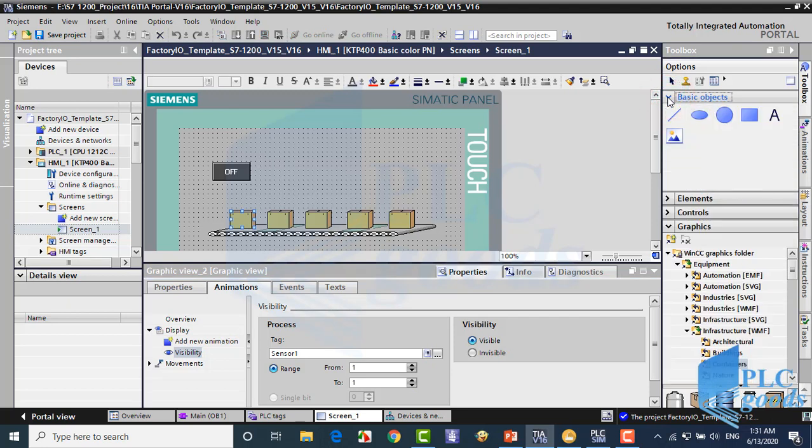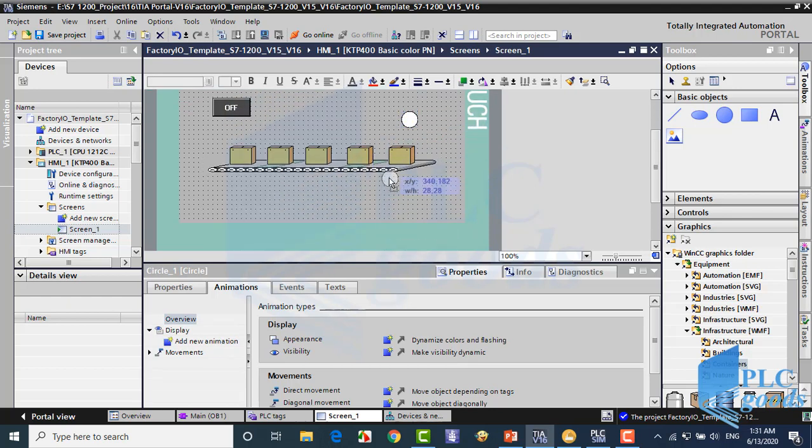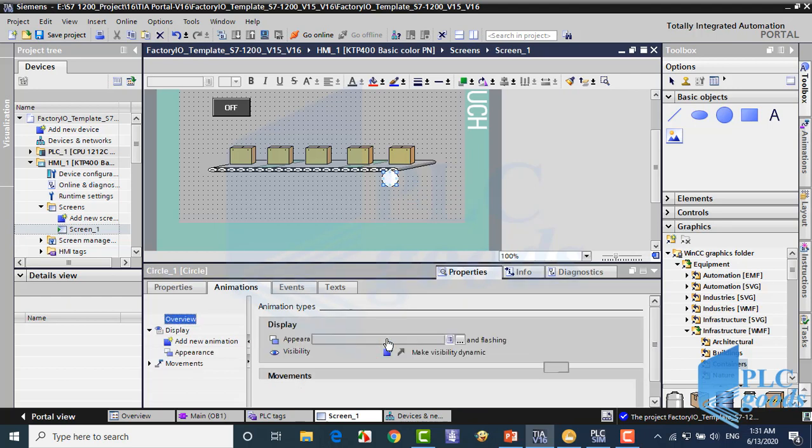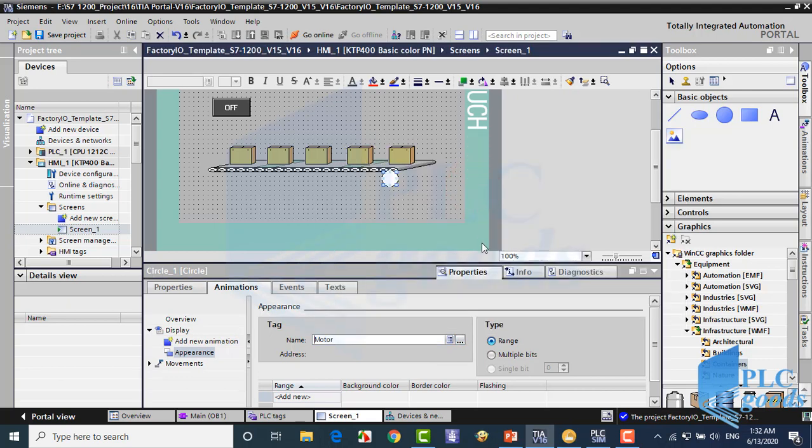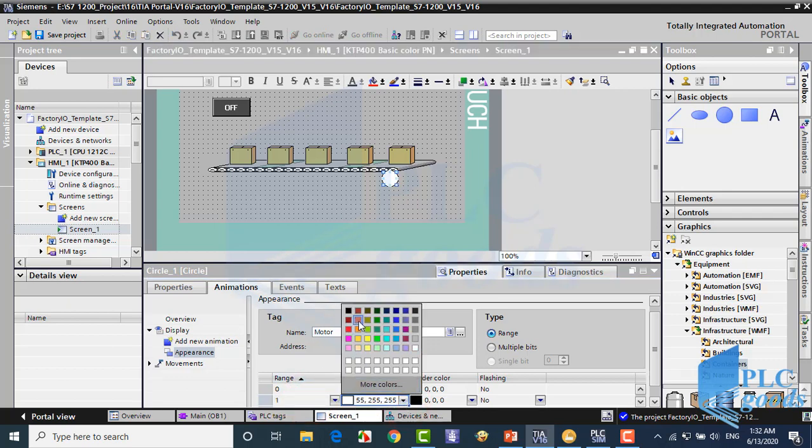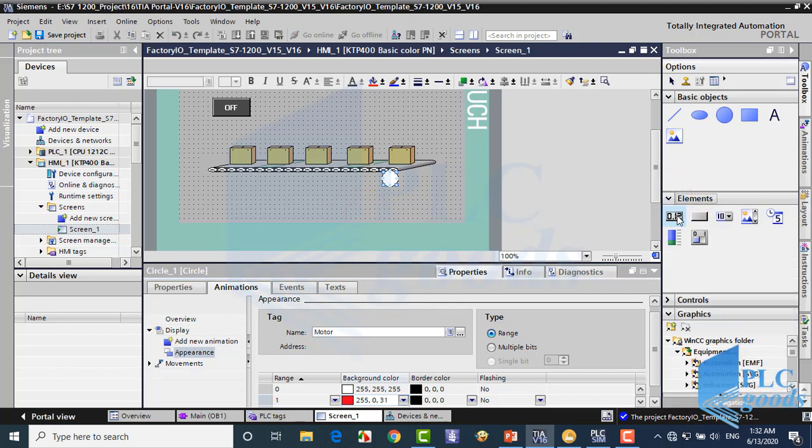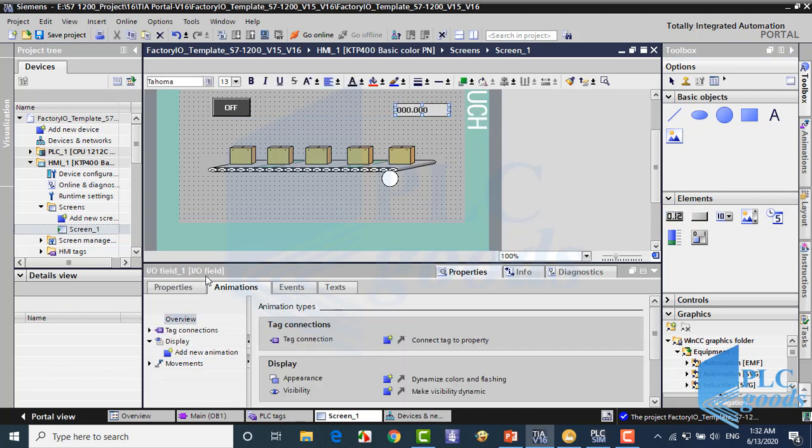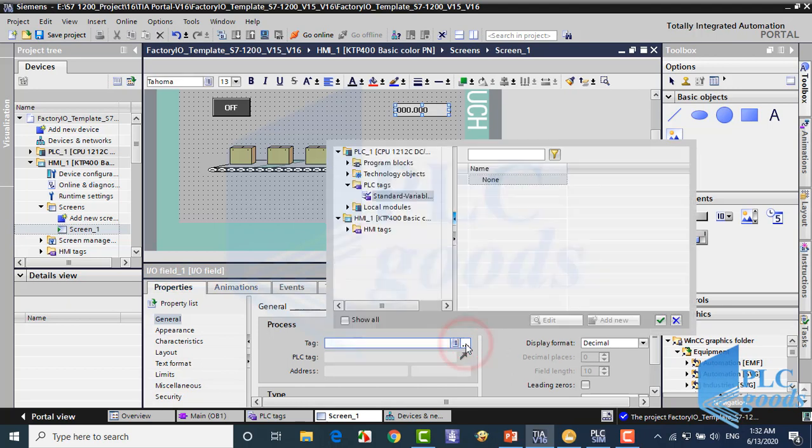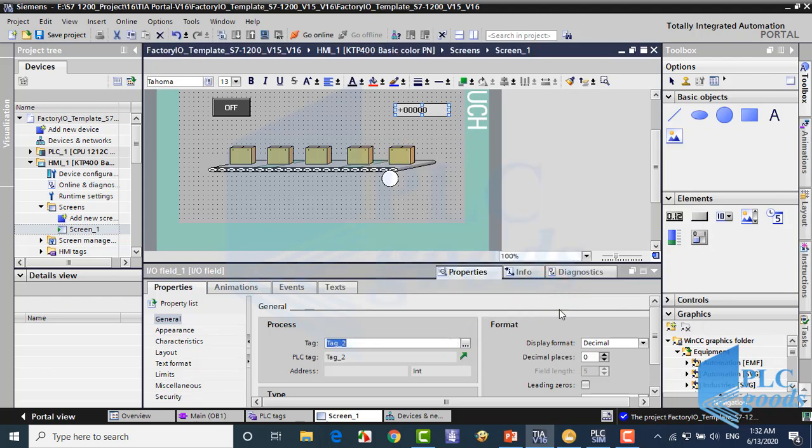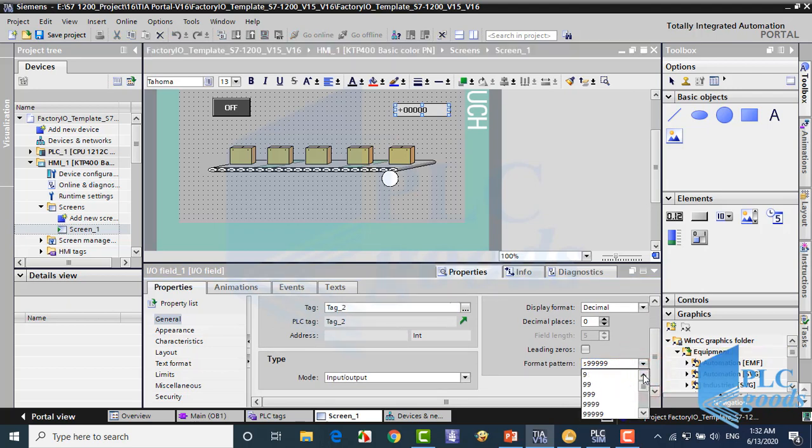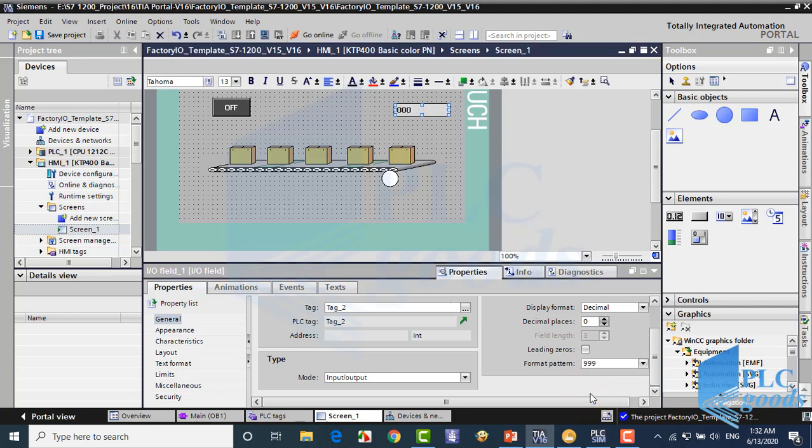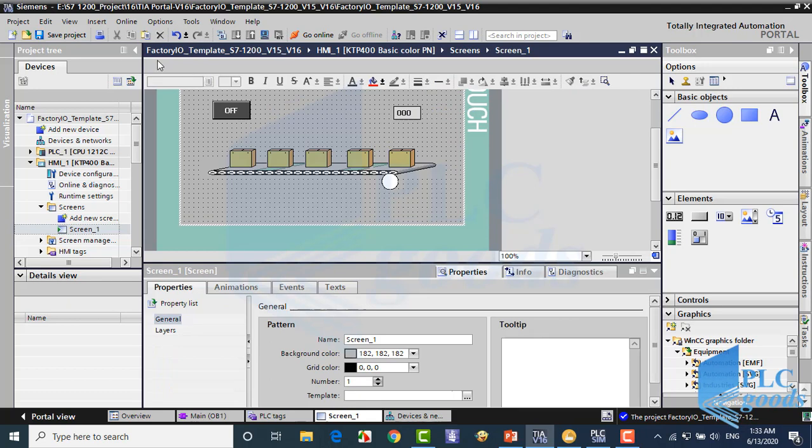Now, like previous program, I use a red circle if the conveyor is on. Finally, I will use an IO field to show moved boxes.